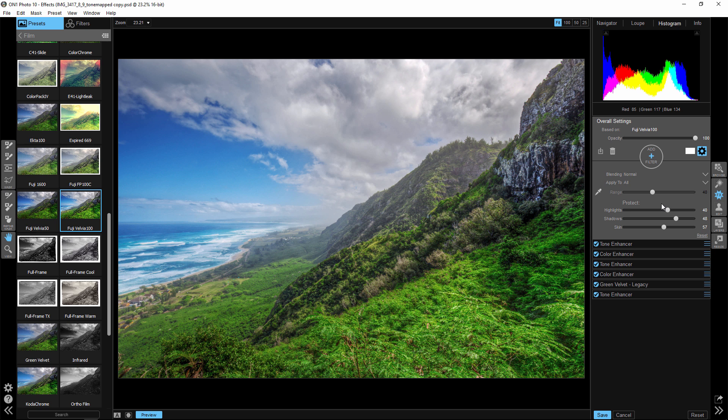Sometimes it's good to start on the extreme end and pull back. And that's how I like to do a lot of my editing. I take things to the max and then pull them back.